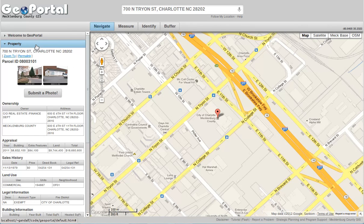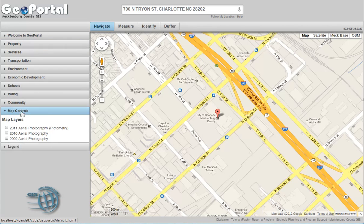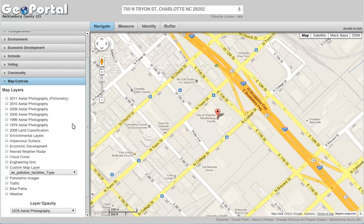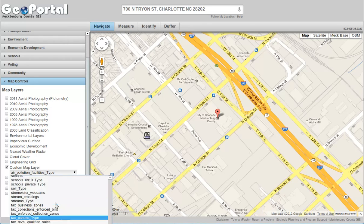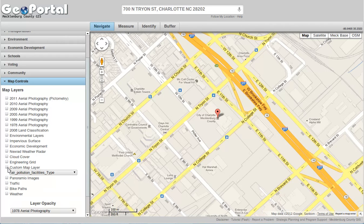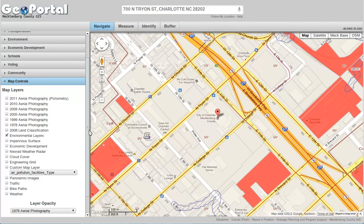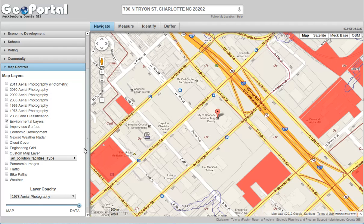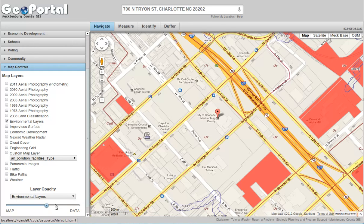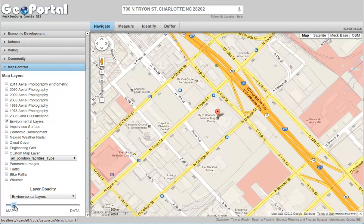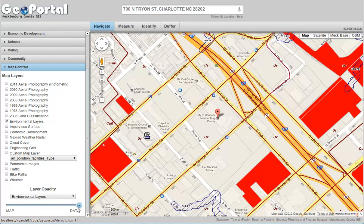You can also add overlay layers, found under the map controls. There are lots of different years of aerial photography, environmental layers, pervious surface, and a custom map layer which would include essentially any map layer we've shared for any of our mapping systems. For each one of these layers, you can turn it on and change the opacity. Opacity is your ability to see through it to what's beneath. As you drag toward the map, you'll see more of the map underneath; drag toward the data and the environmental layer becomes darker and harder to see through, making it more apparent on the map.